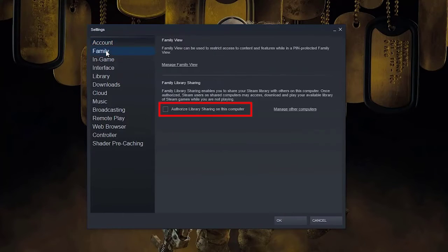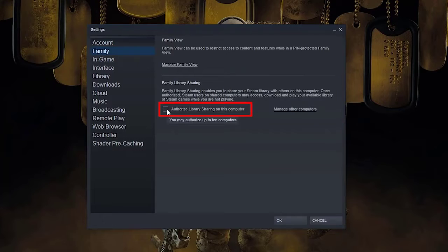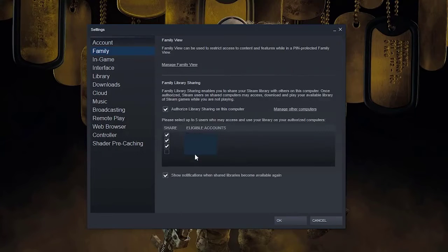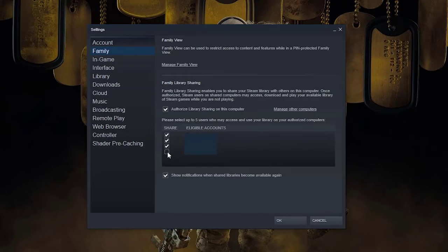Select the box for Authorized Library Sharing on this computer. You should see a list of accounts in the box below. Select your friend's or family member's account you want to authorize.